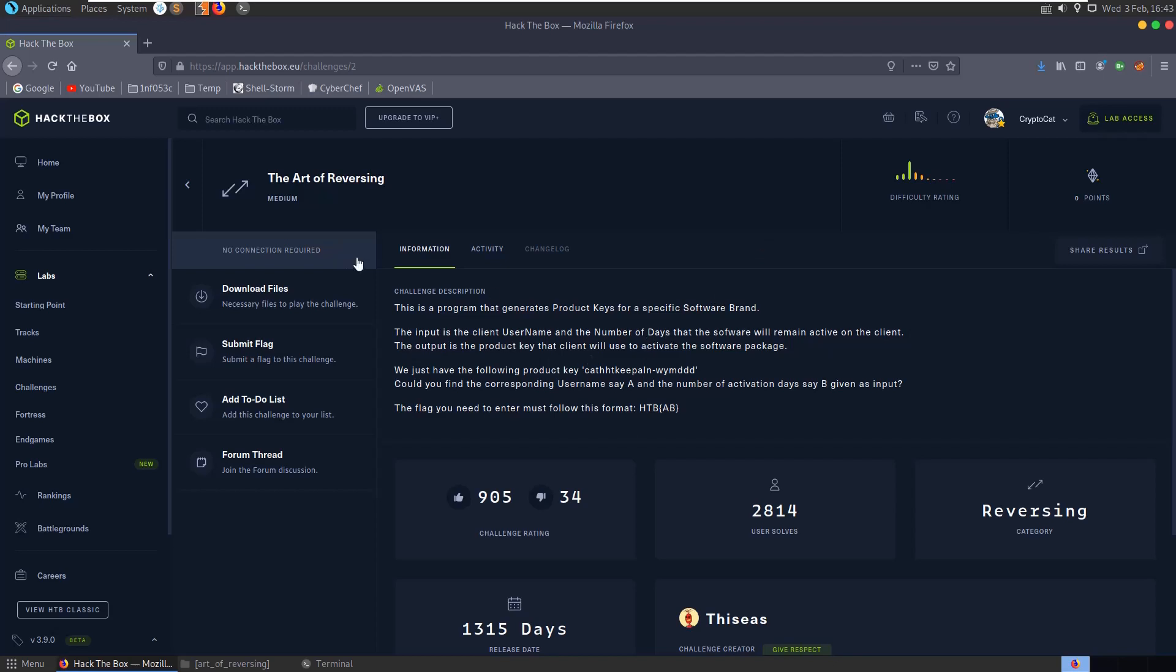Today we'll be looking at the Art of Reversing challenge which is in the reversing category on Hack the Box. It's been retired for a long time and the difficulty is rated as medium.